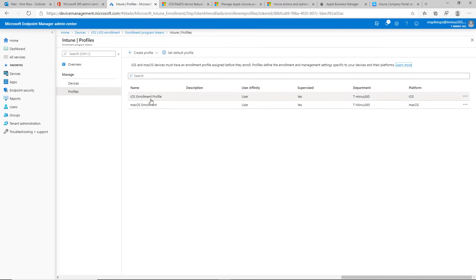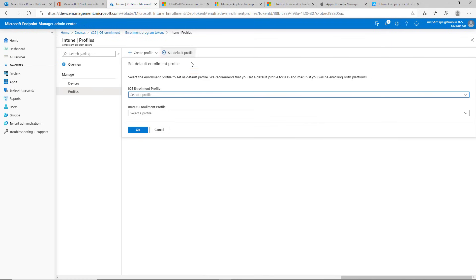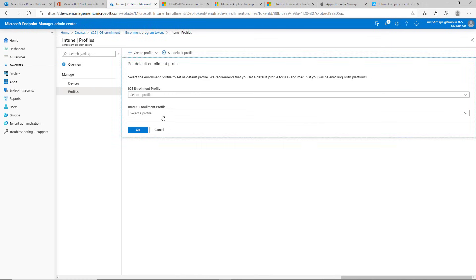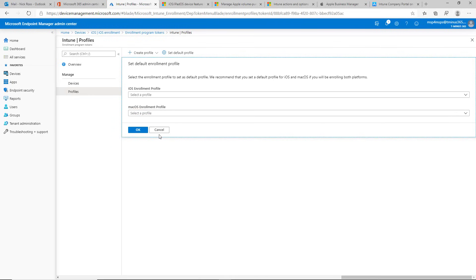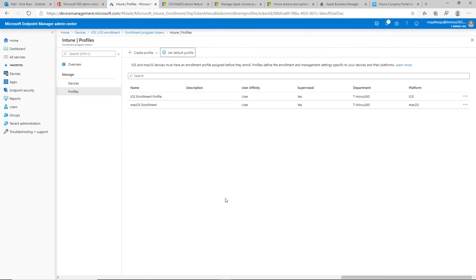You can also set default profiles for all devices being synced in for Mac or iOS from the ones you've already created, which lets you automate things if you want consistency in the out-of-box experience across all your users.